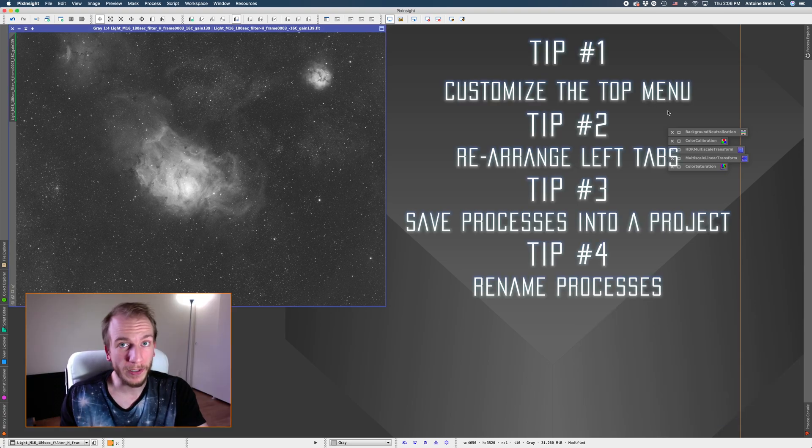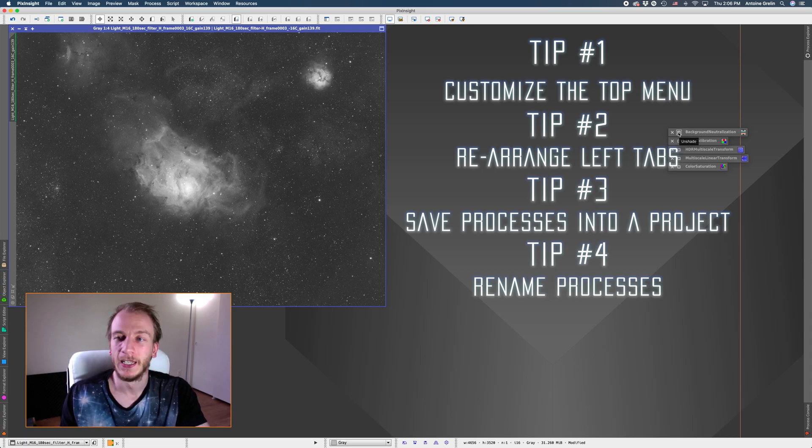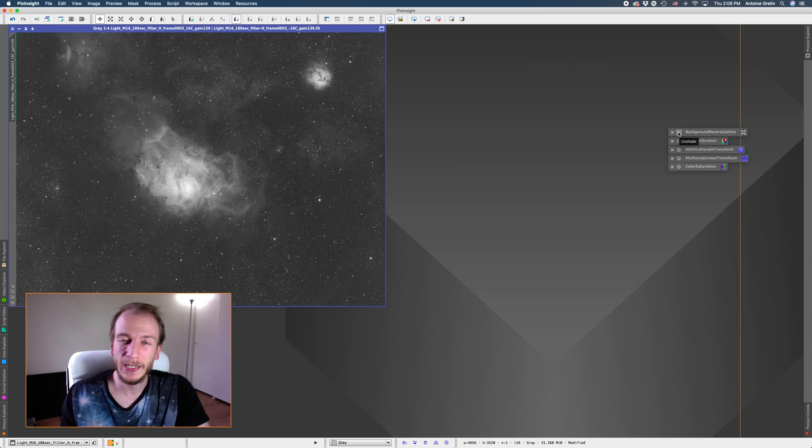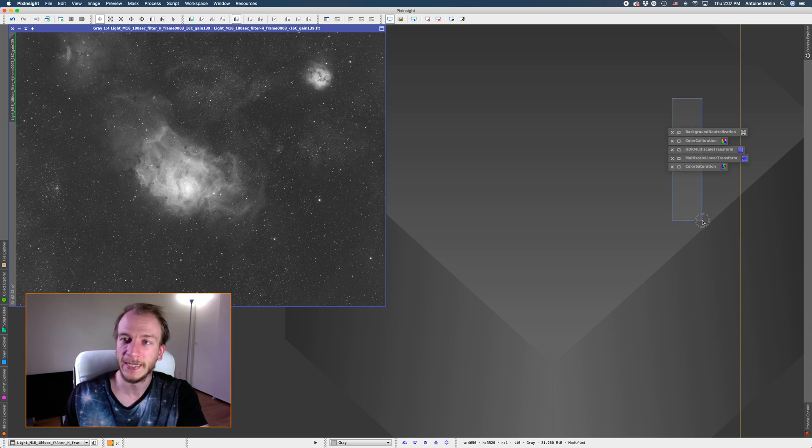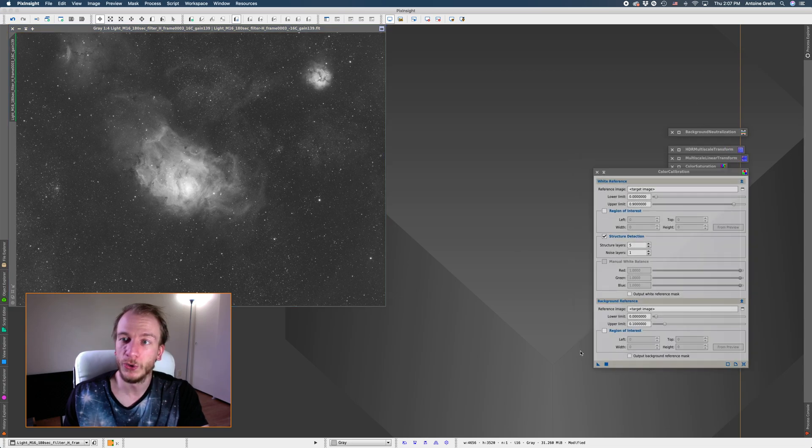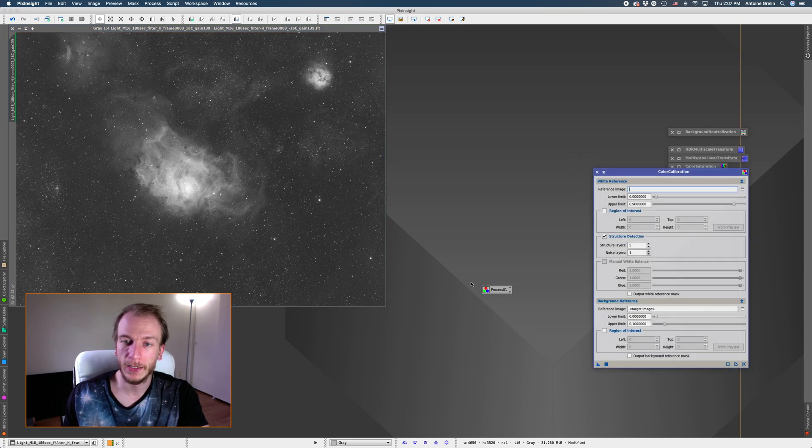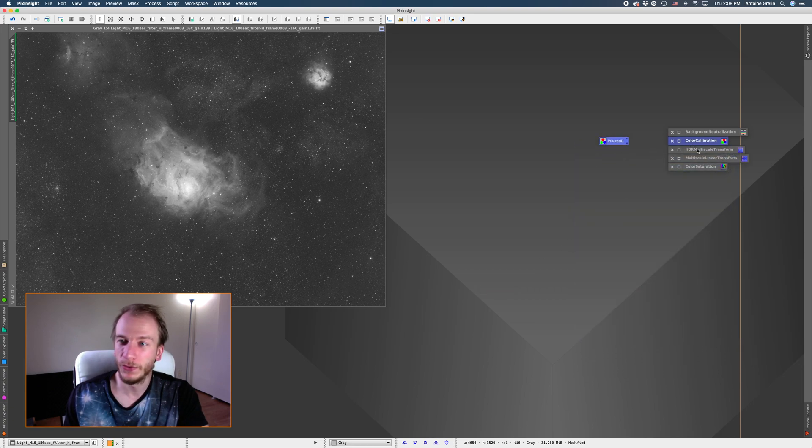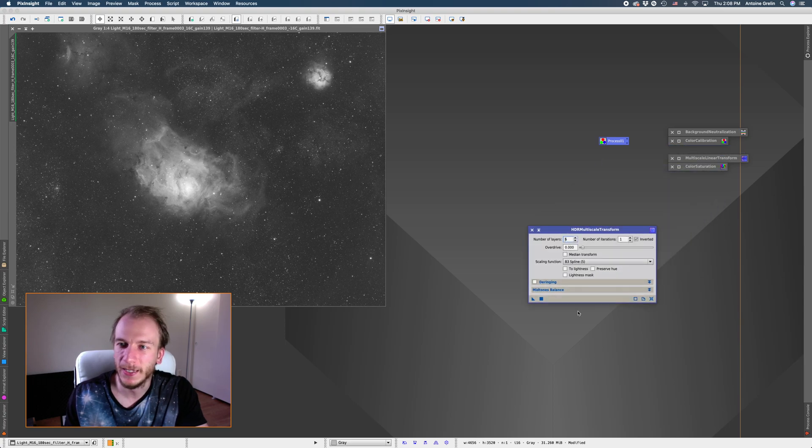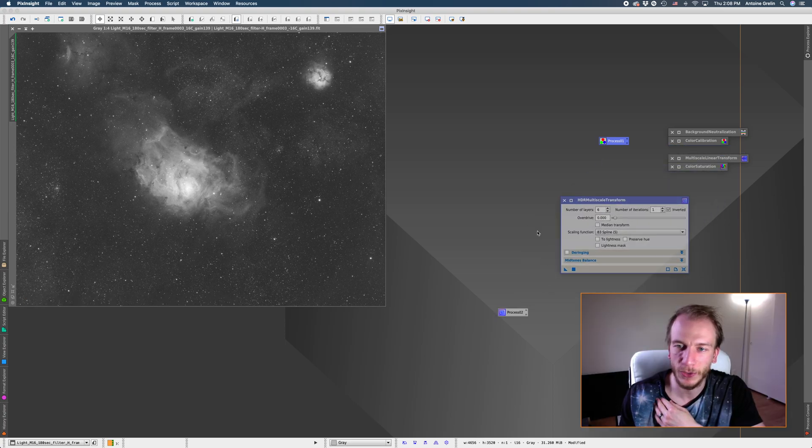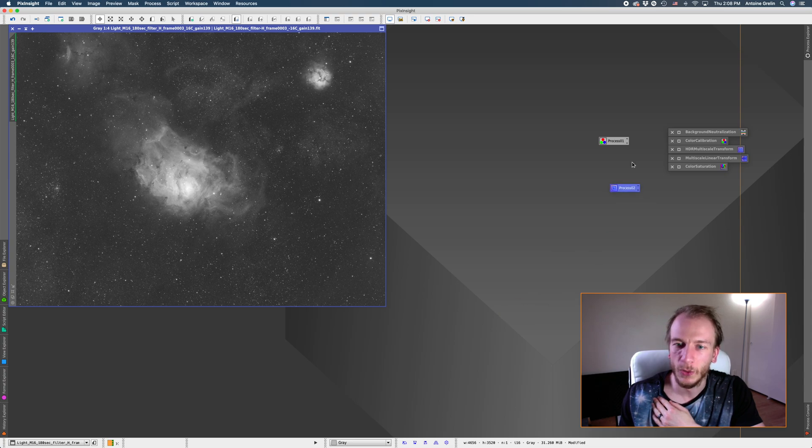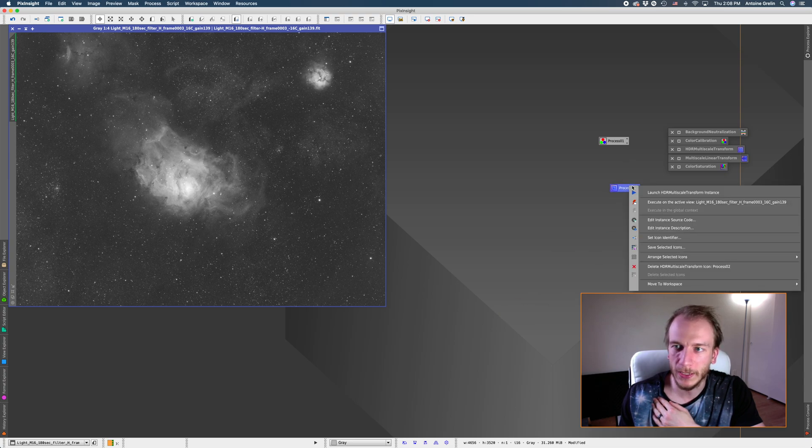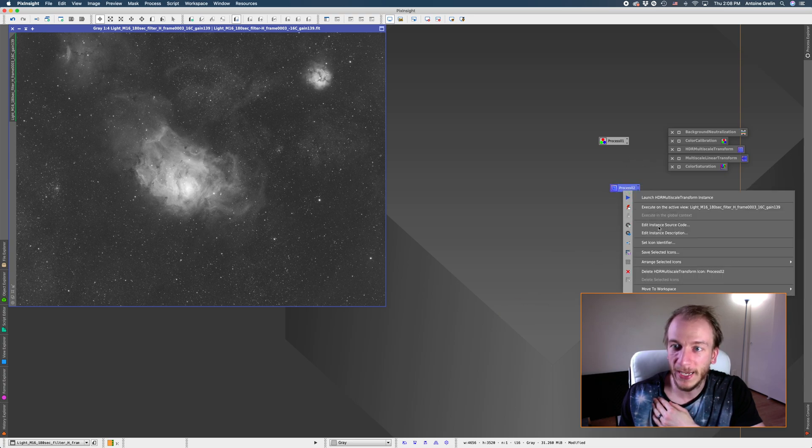Tip number four on the same kind of topic if you are still a beginner like a really really beginner. So instead of having this list with the name of the processes what you could do instead is open them, drag them one by one on the dashboard and if you don't want to have, if you're confused by the name like this name makes no sense right like HDR multi-scale transform. It's so confusing.